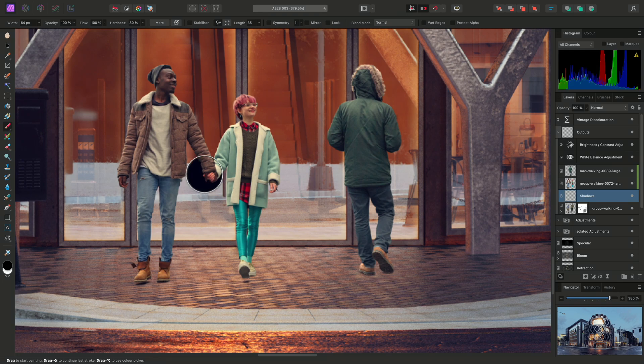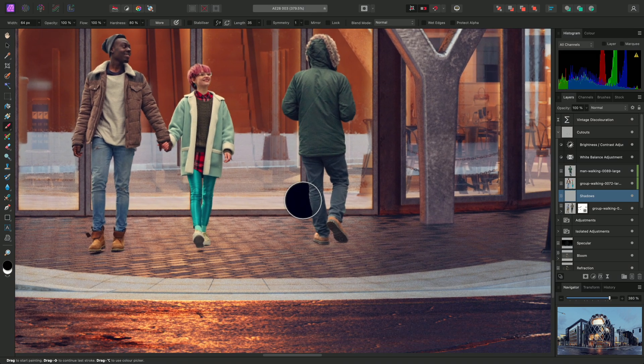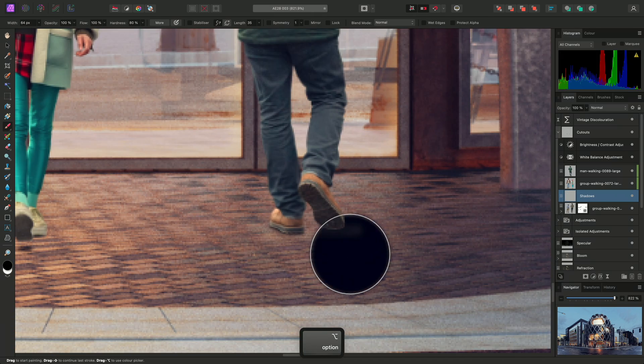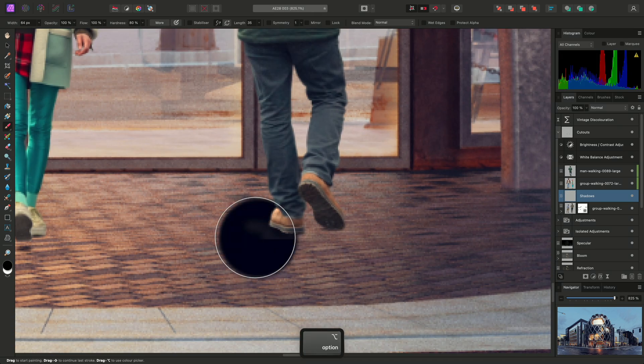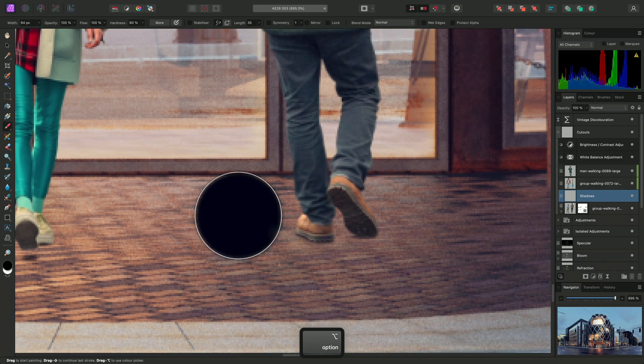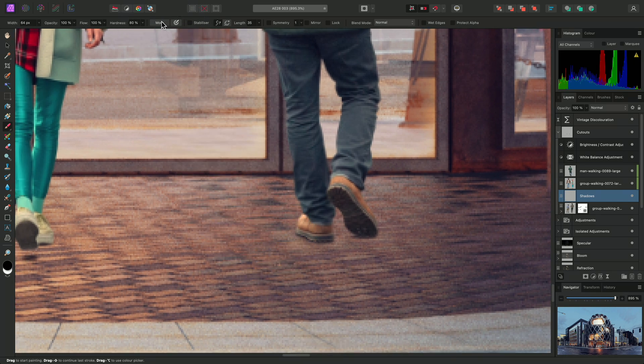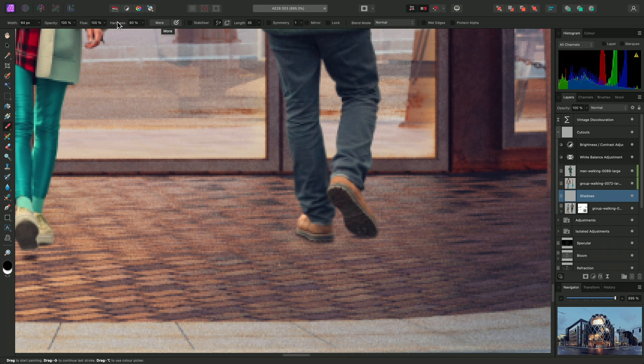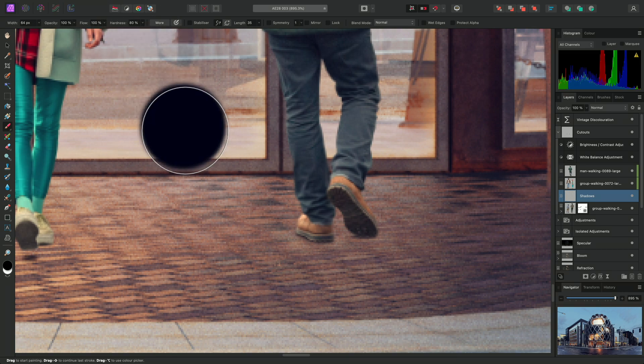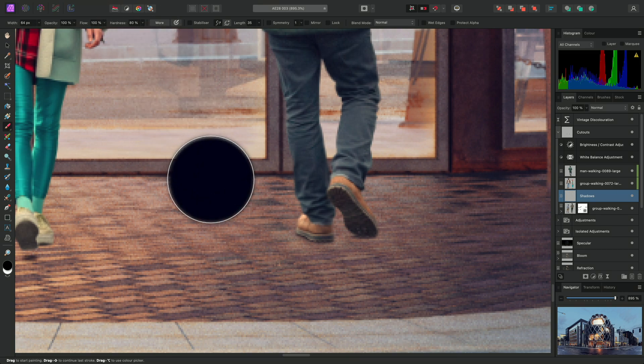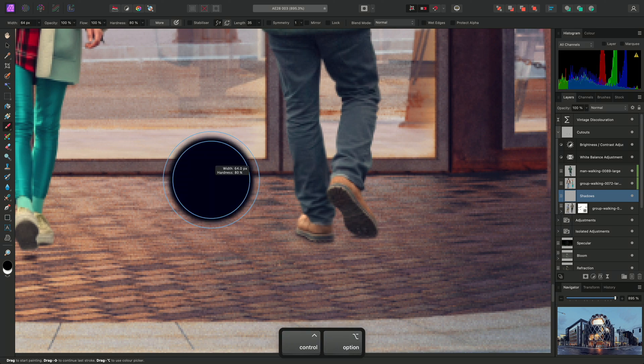I need to create a soft-edged oval brush for my shadow detail. Rather than having to edit the brush parameters on the context toolbar, which takes my focus away from the document view, I can instead hold Control and Option on Mac, or Control and Alt on Windows.